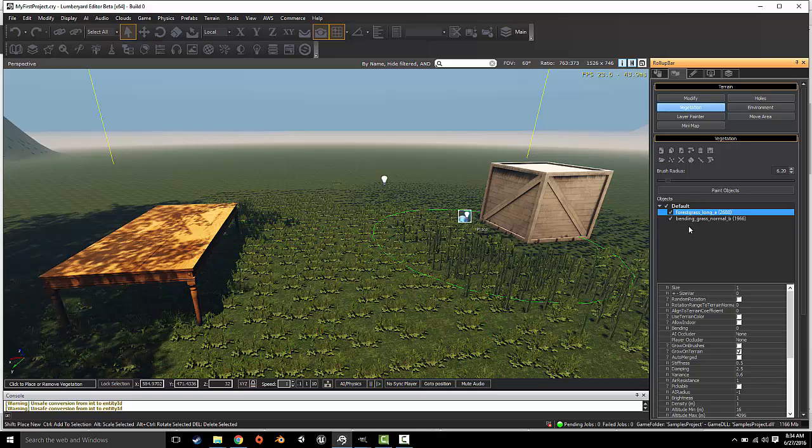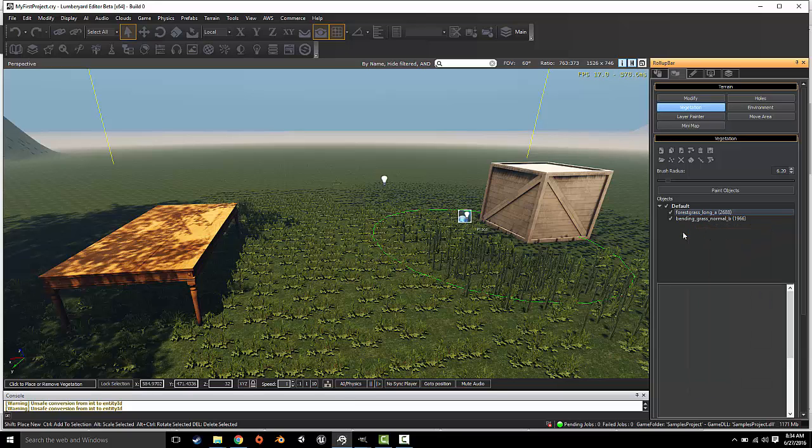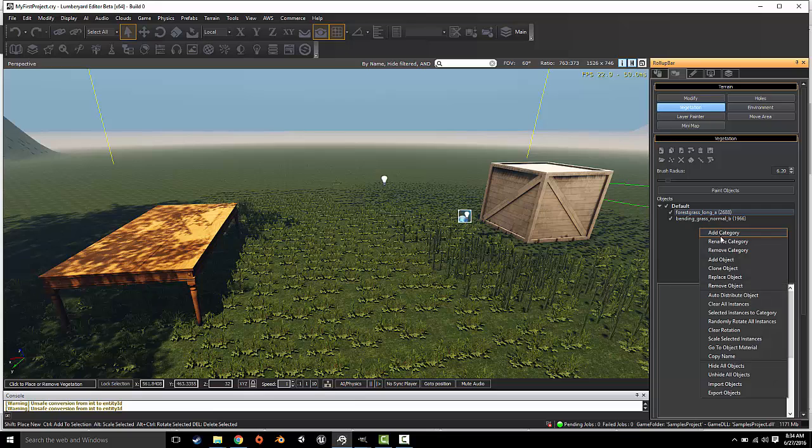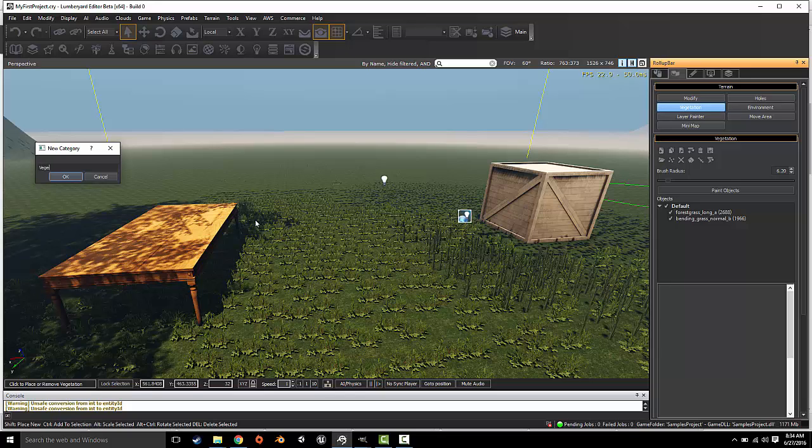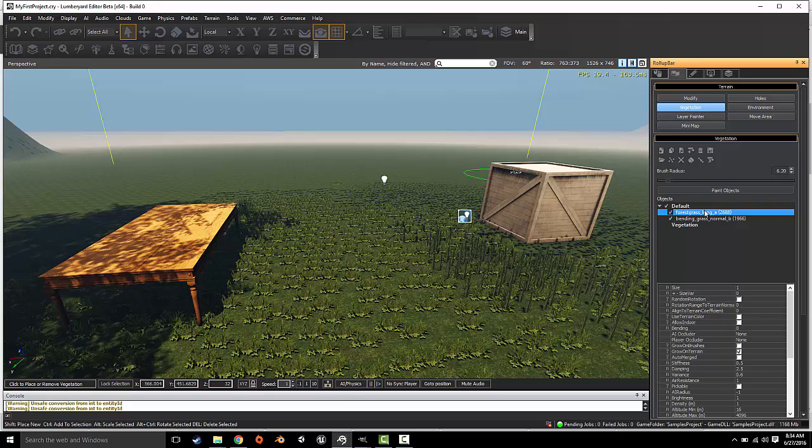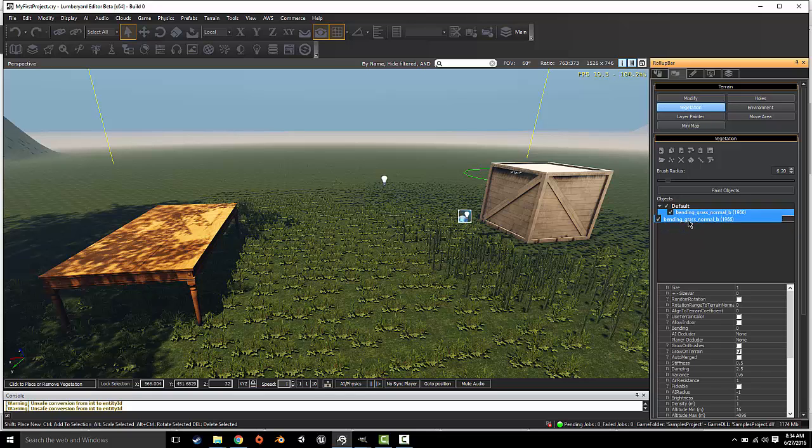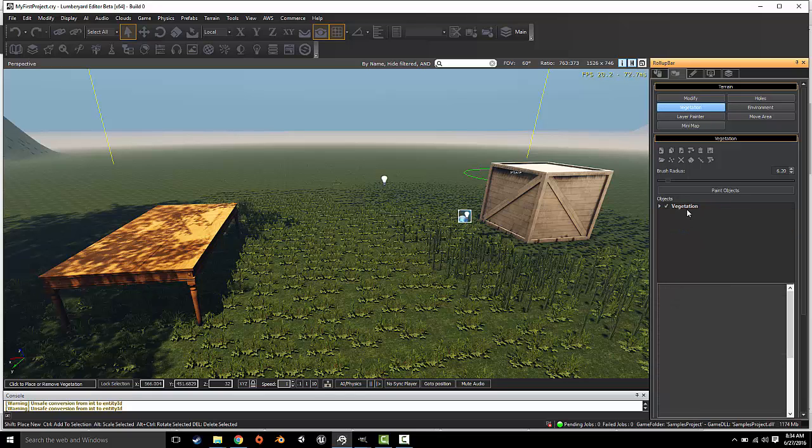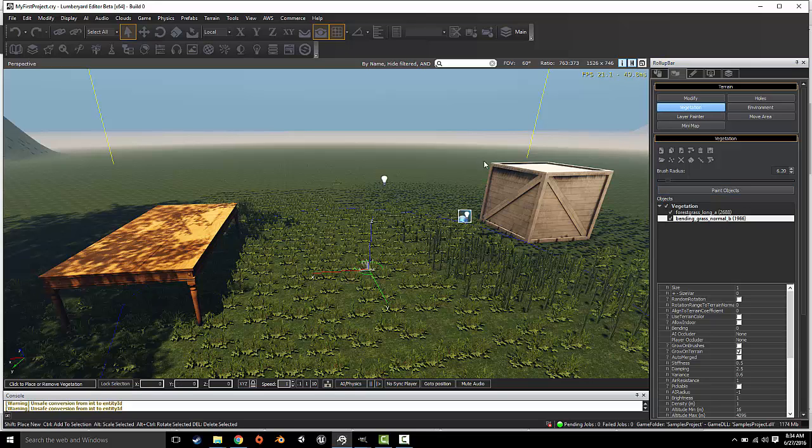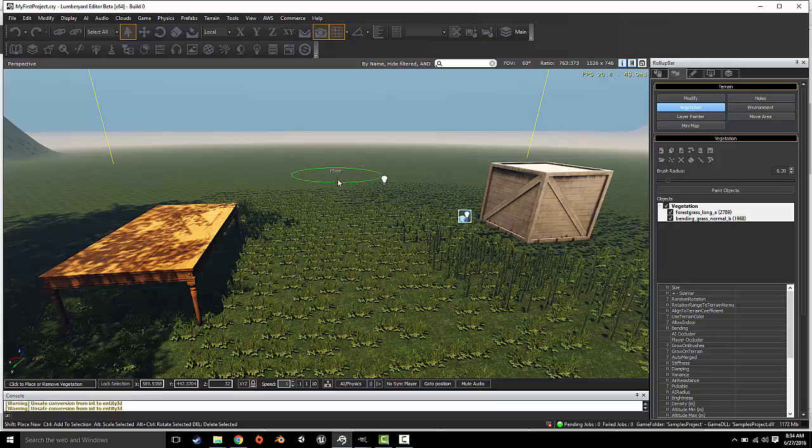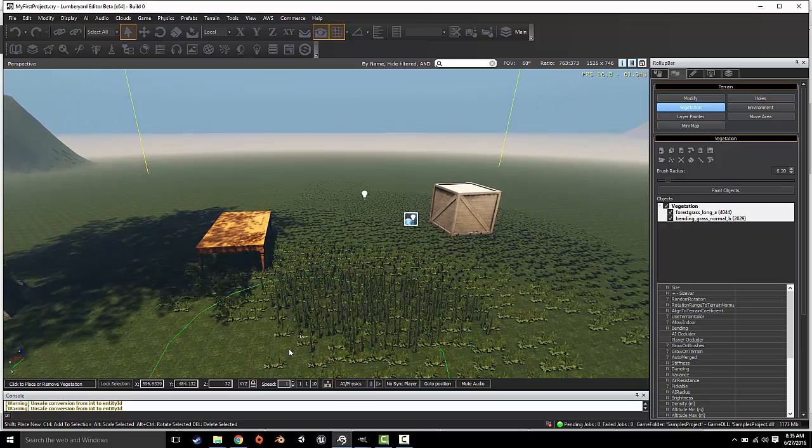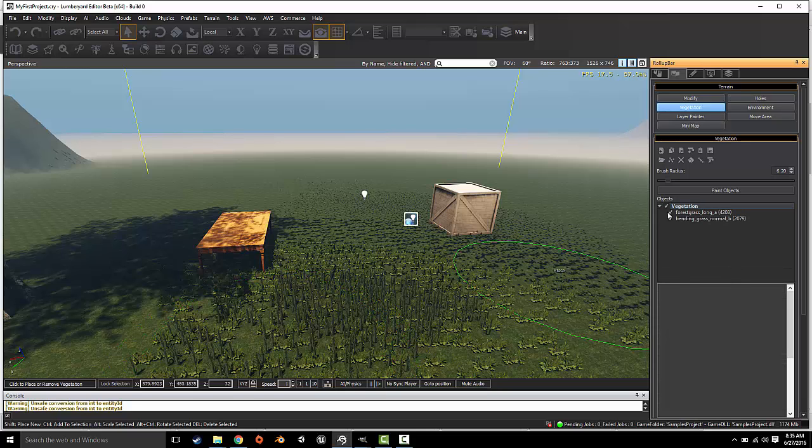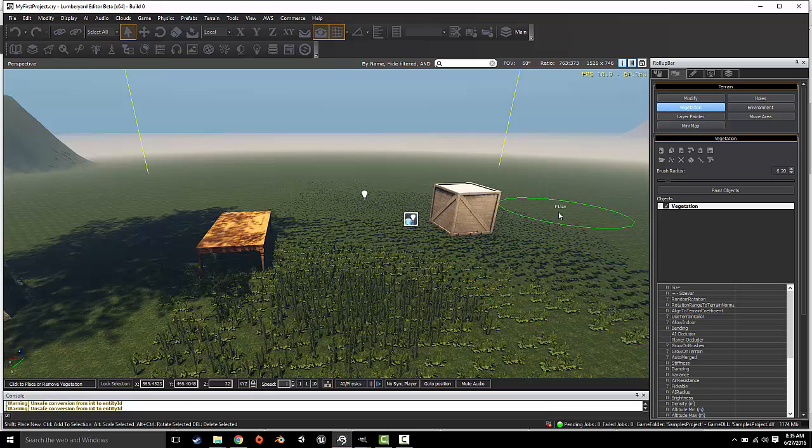Now one thing you can do that's very interesting and useful: you can add a category. A category will group all of the objects you choose under one umbrella. So I'm going to call this 'Vegetation.' Then you can simply highlight the ones you want to be compiled under this category and just drag and drop. Just drag and drop.